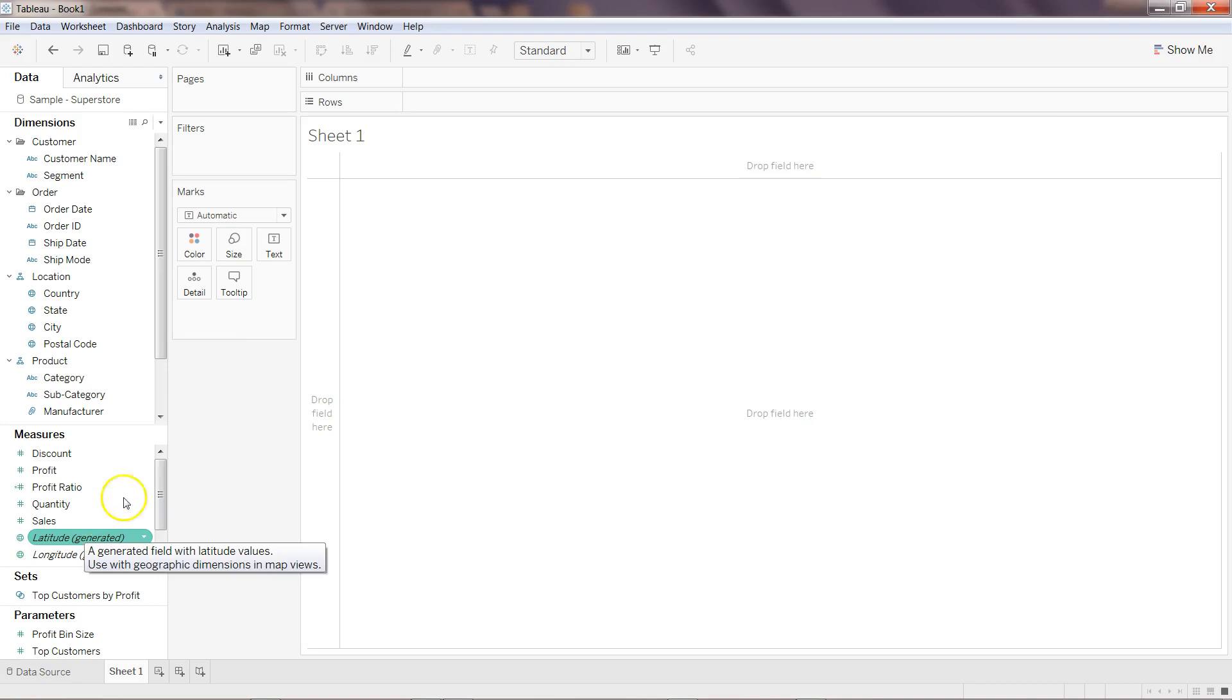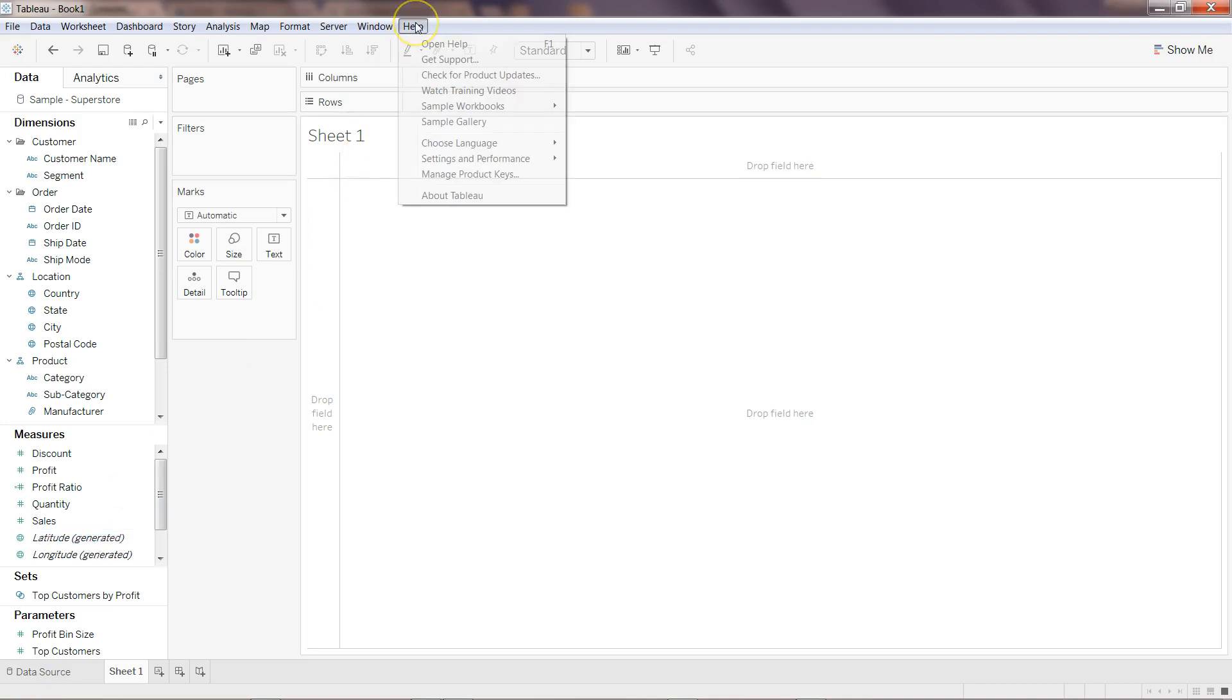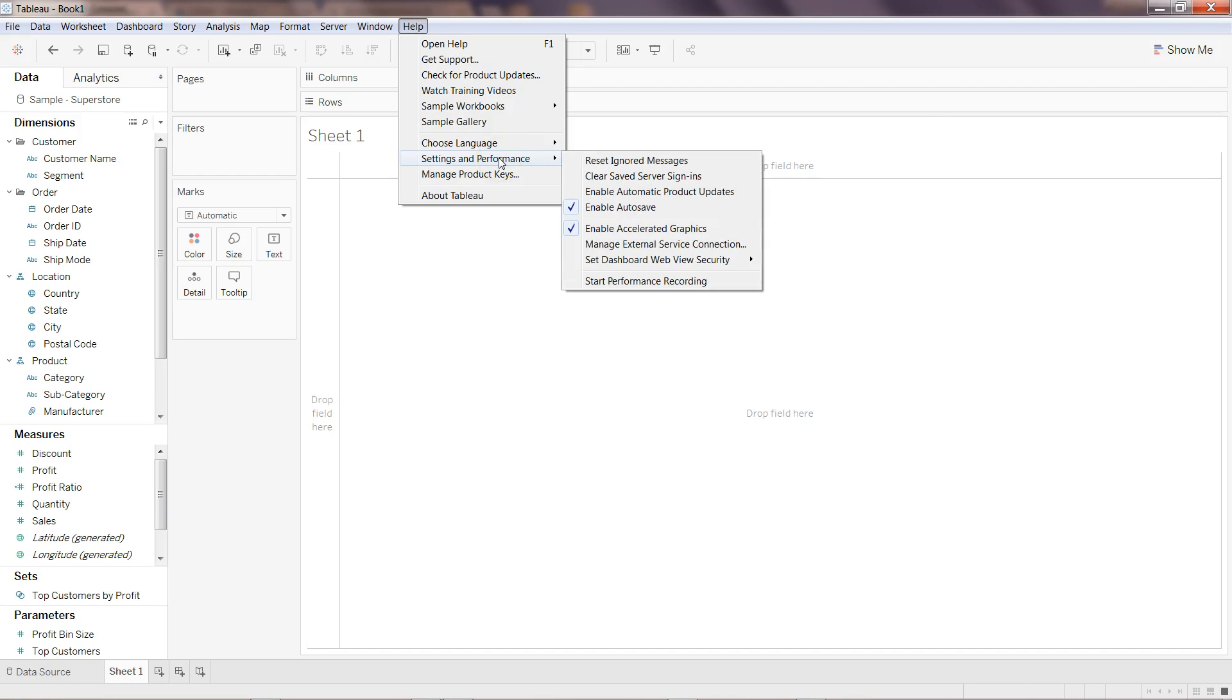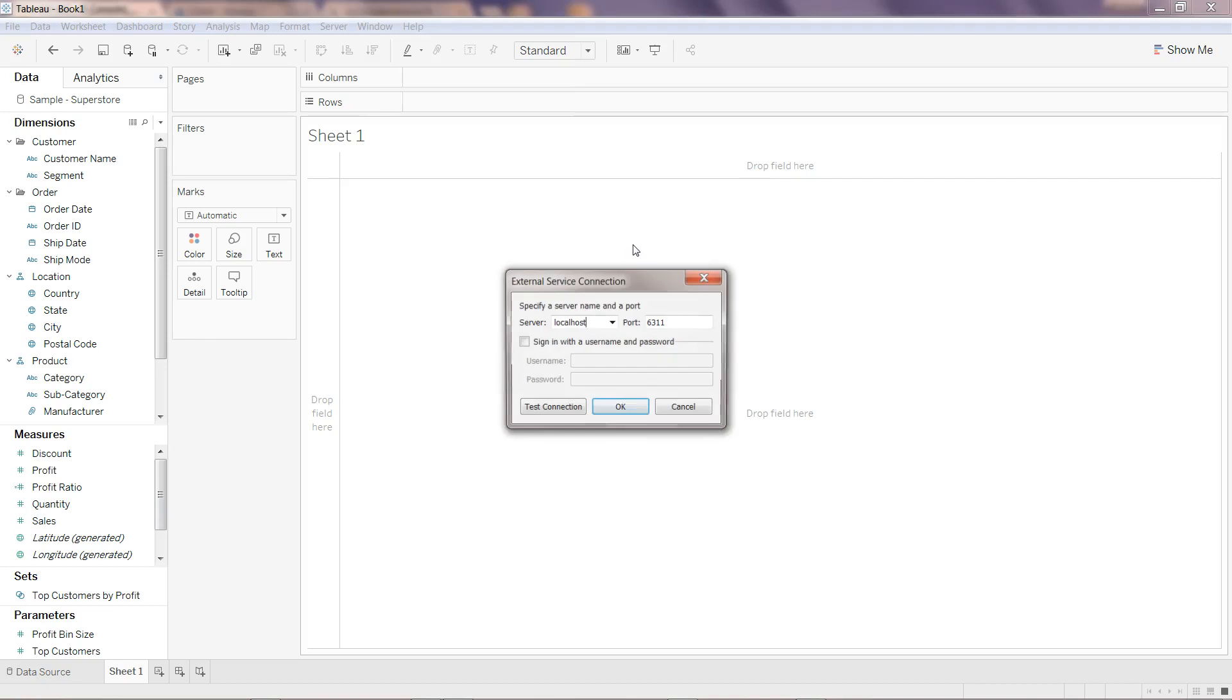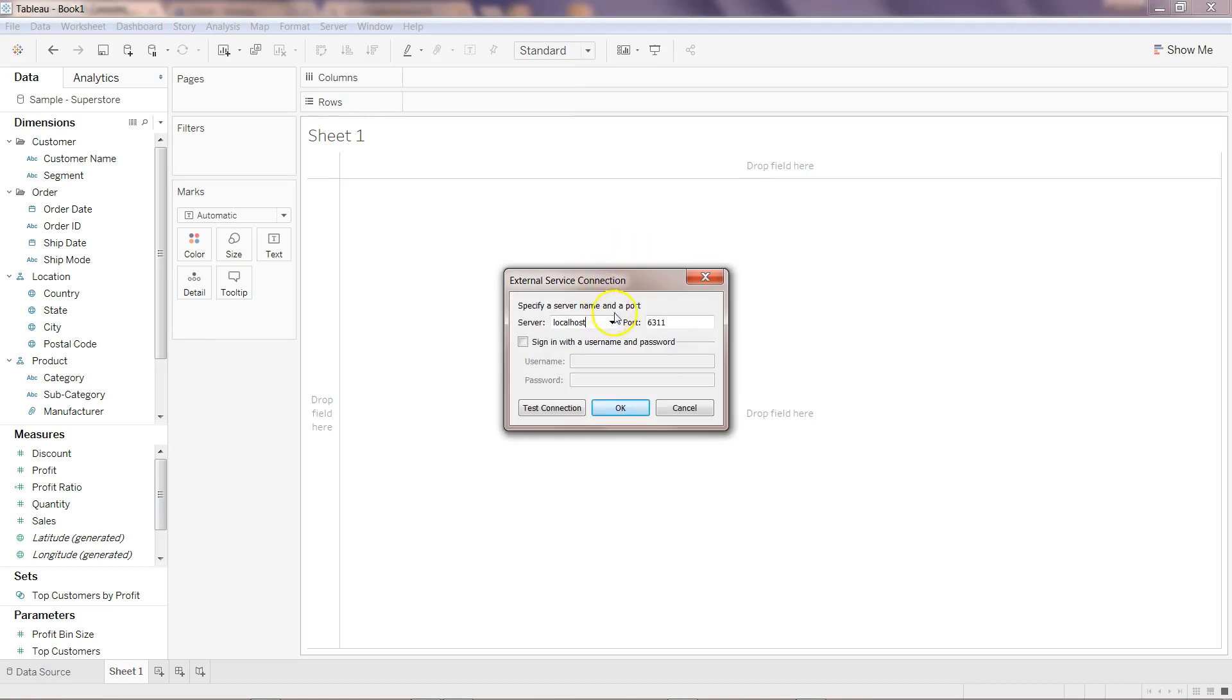Let's say I want to use some of the saved data source which you will also get once you download it. Go to the help and click on setting and performance and come here, manage external service connection.